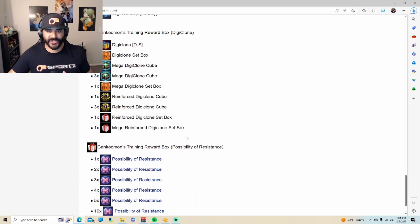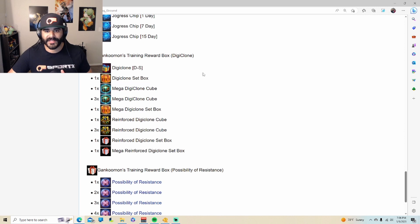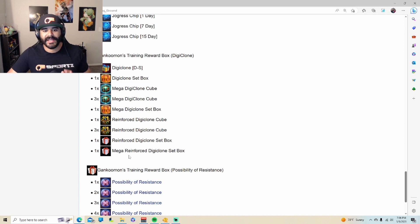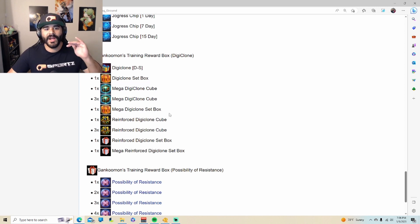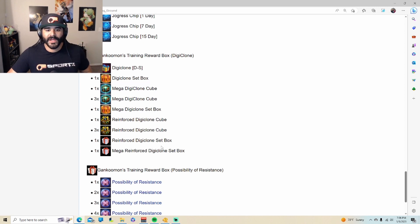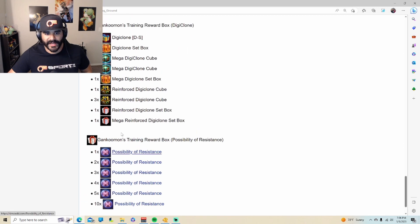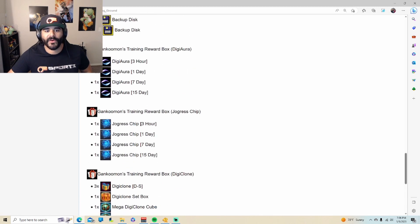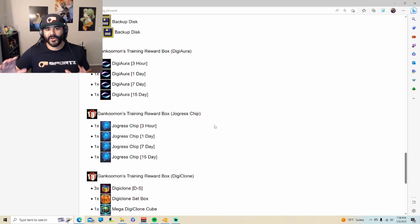As you can see, the other really good thing that we get from these boxes is the digiclones. You can actually get mega reinforced digiclones, which if you saw the other video, I already broke down what is the difference between all of them. Obviously the bottom ones are harder to get, so like getting a times 10 or getting the mega reinforced or getting the 15-day, those are going to be harder to get than the other ones.